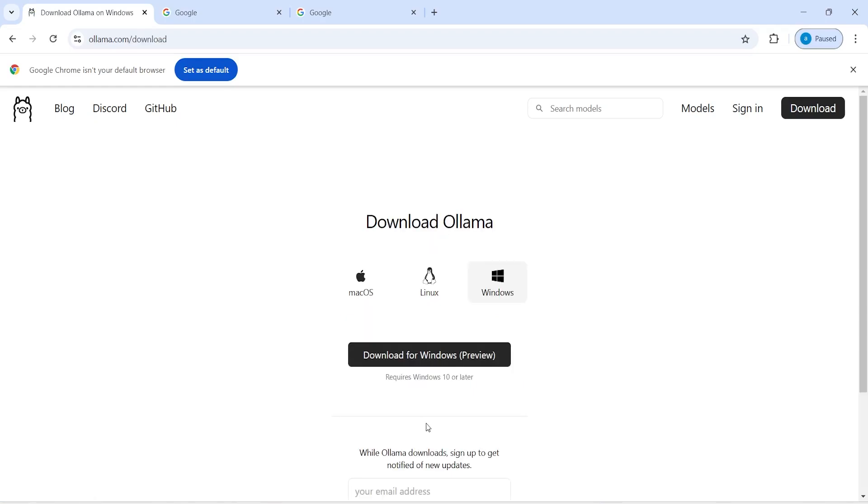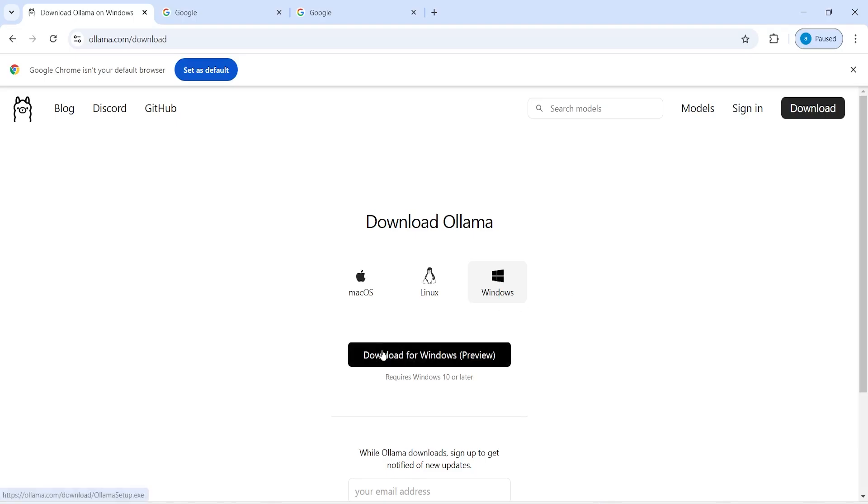You will come on this next page where it will ask you to select your operating system. You can select Mac, Linux or Windows. Since I'm having a Windows machine, I will click here download for Windows Preview and once you click on this download button please wait for some time and once the download is completed then we will install it.